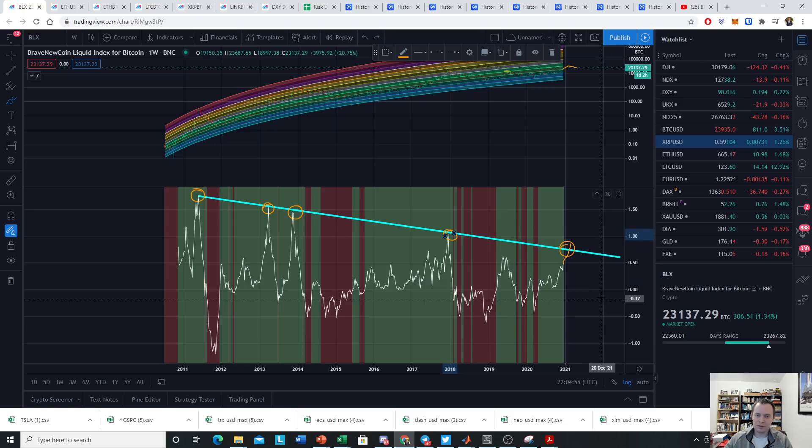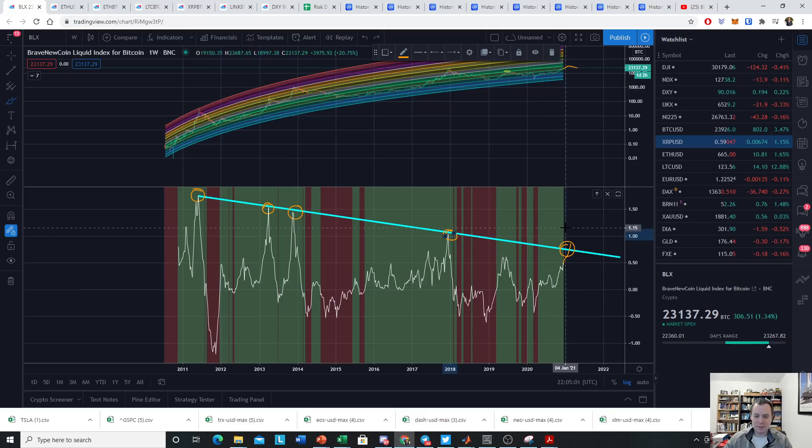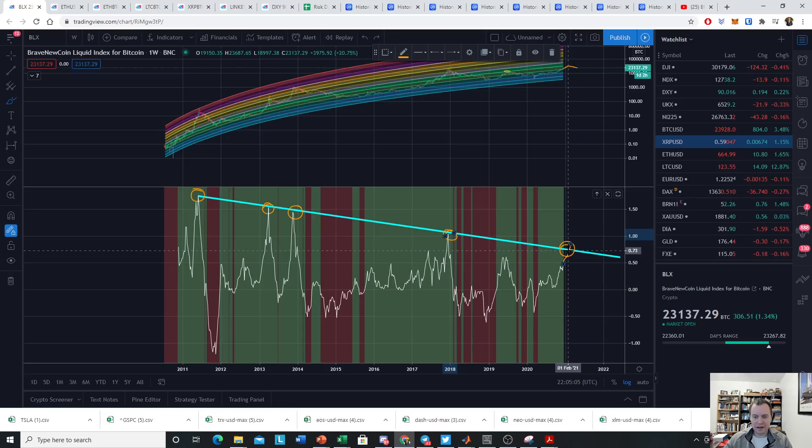So we will not respect it forever, but if we do respect it again, it would correspond to a valuation of maybe around 0.71 or so, which might be around a $30,000 Bitcoin.